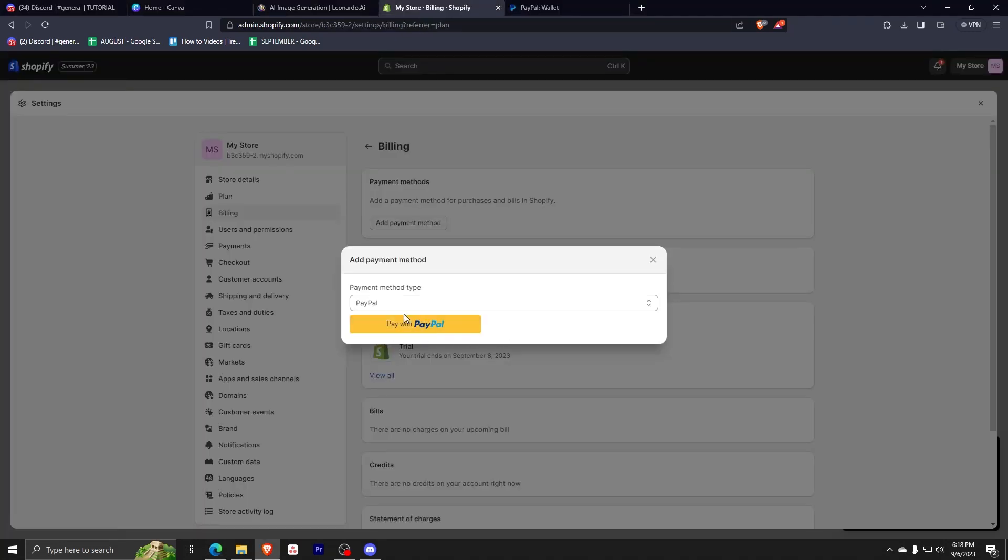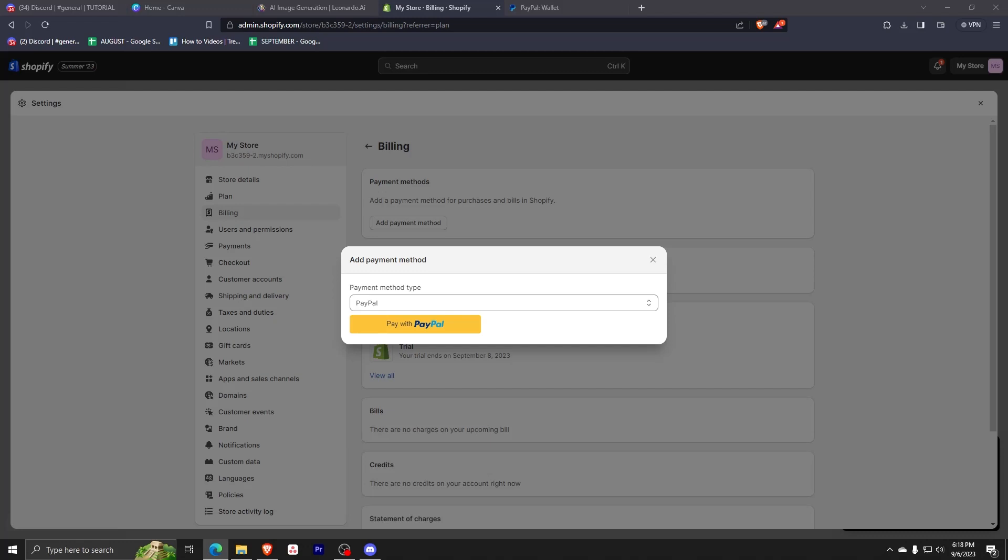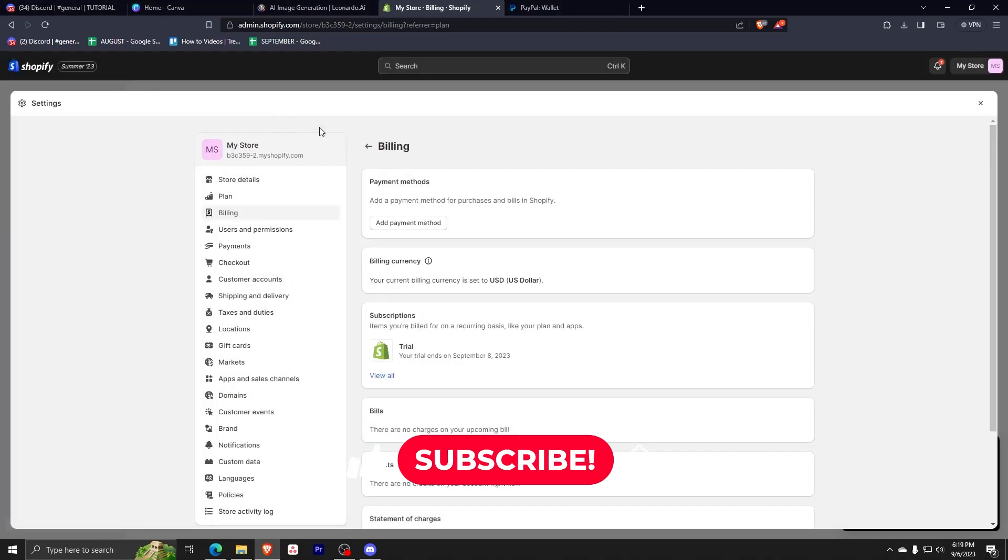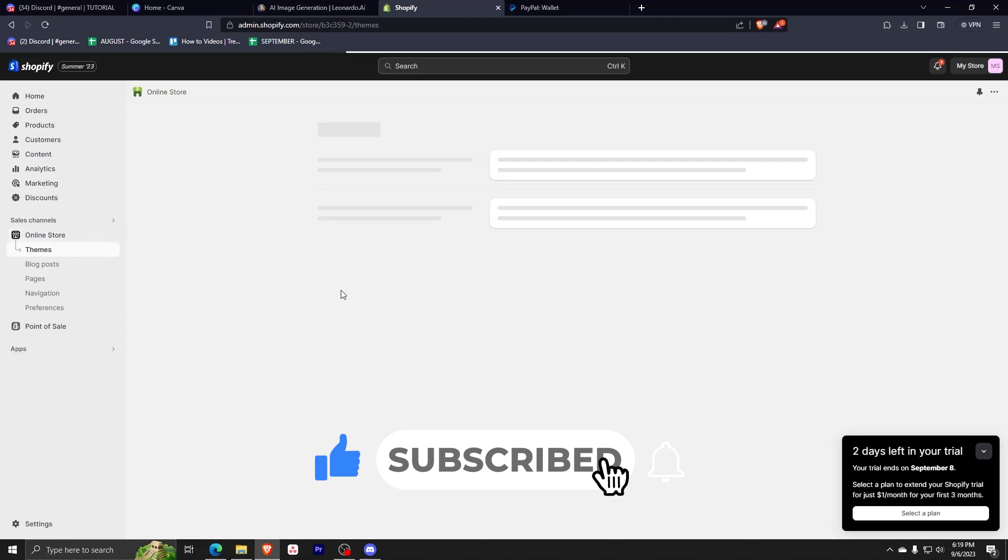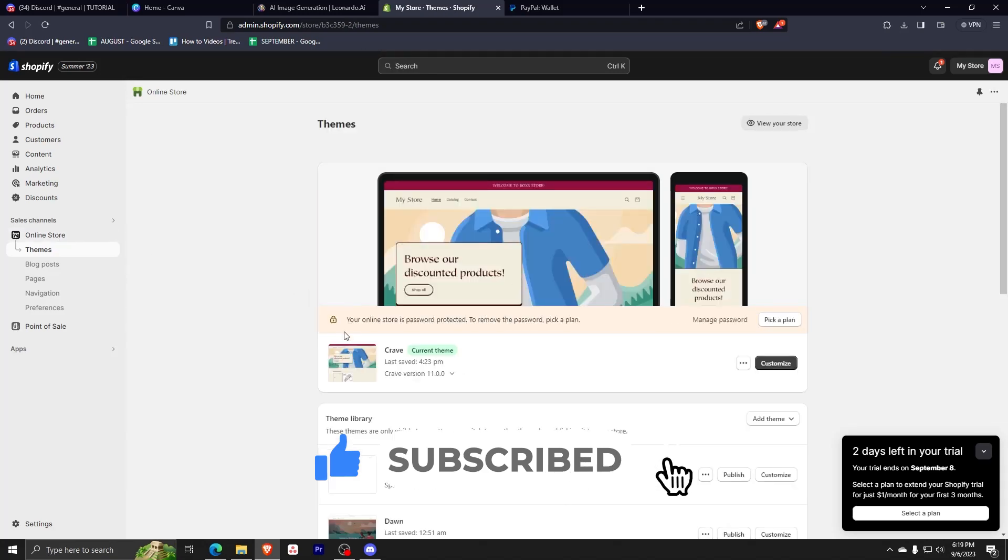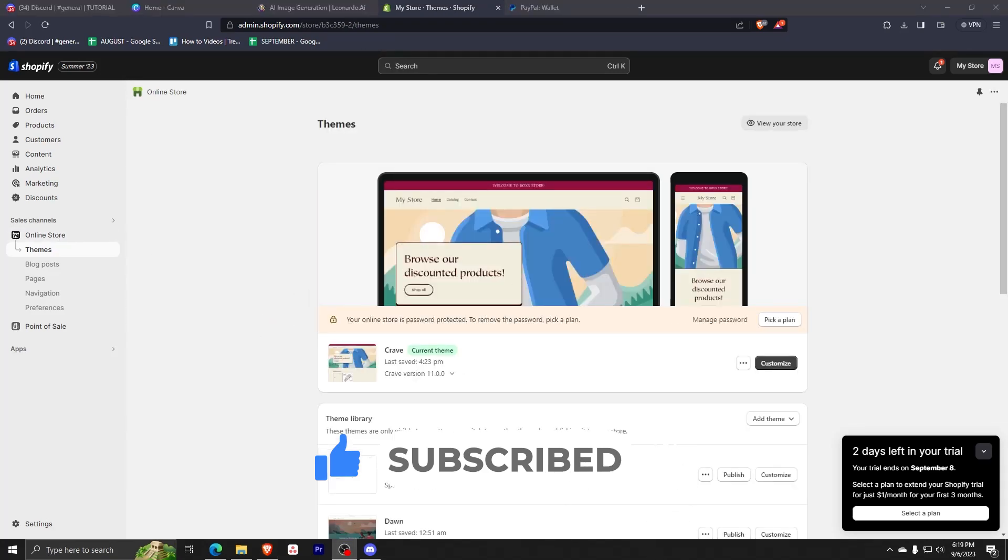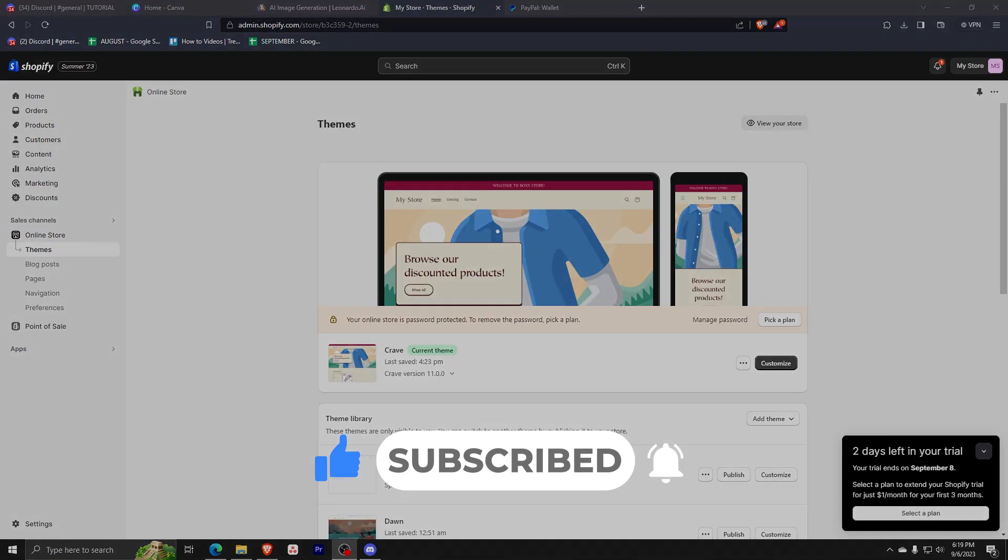Congratulations, you just linked your debit card with PayPal. Now you just need to go back to Shopify and click pay with PayPal. And after you do, it's going to route you to a checkout page by PayPal and you can proceed with your payment. So that's how easy it is, guys. Make sure to like and subscribe if this tutorial helped you. Thank you for watching.